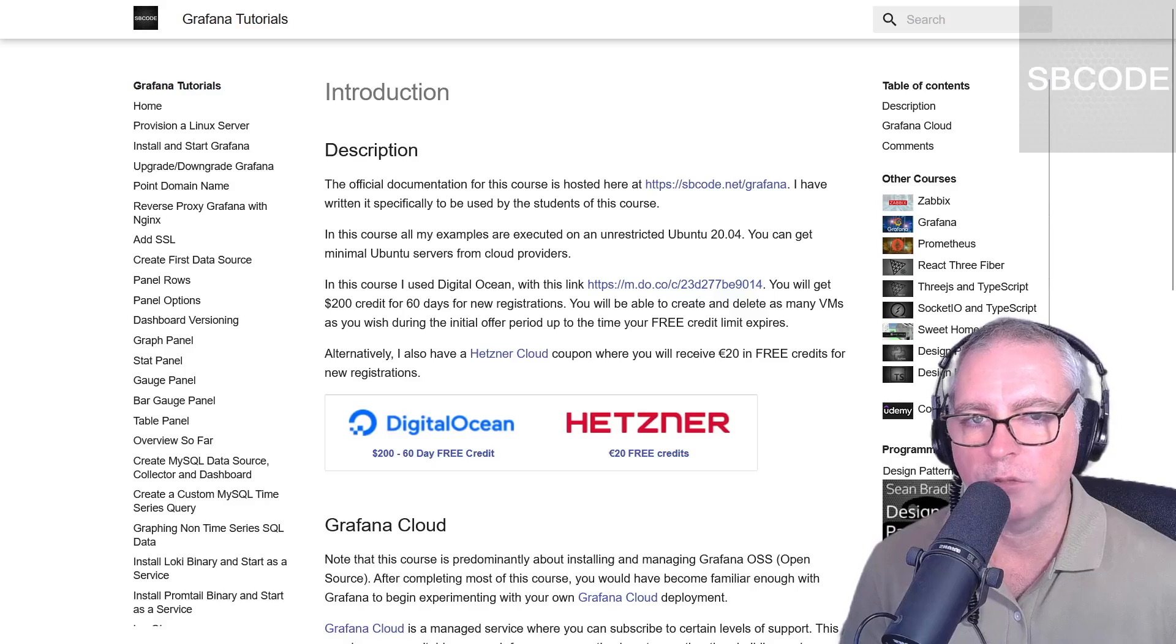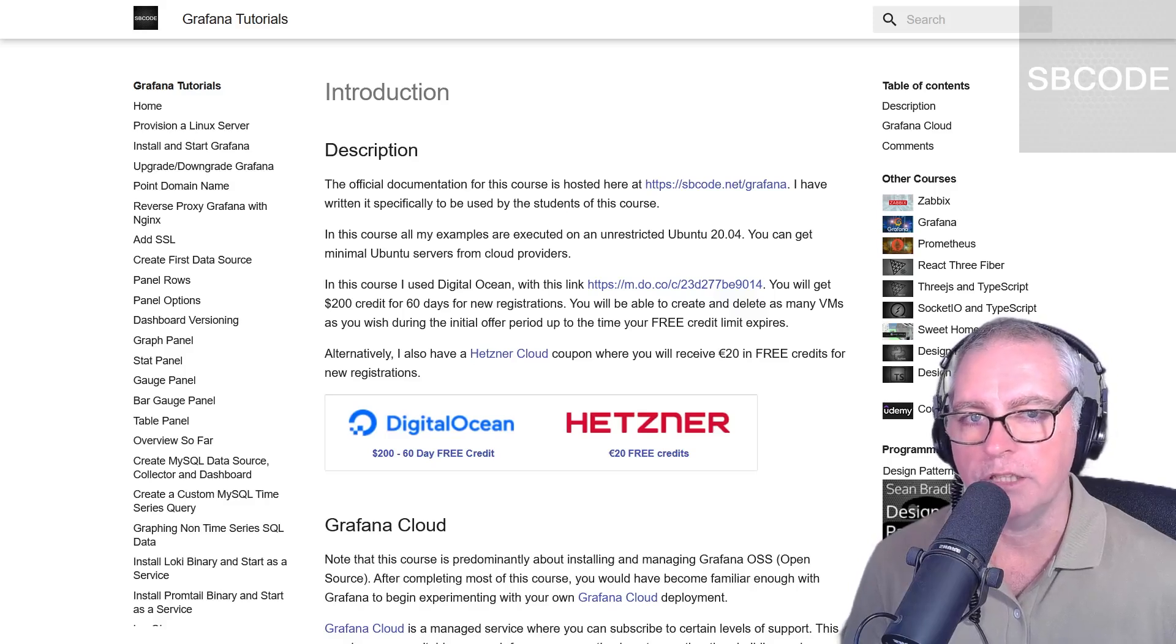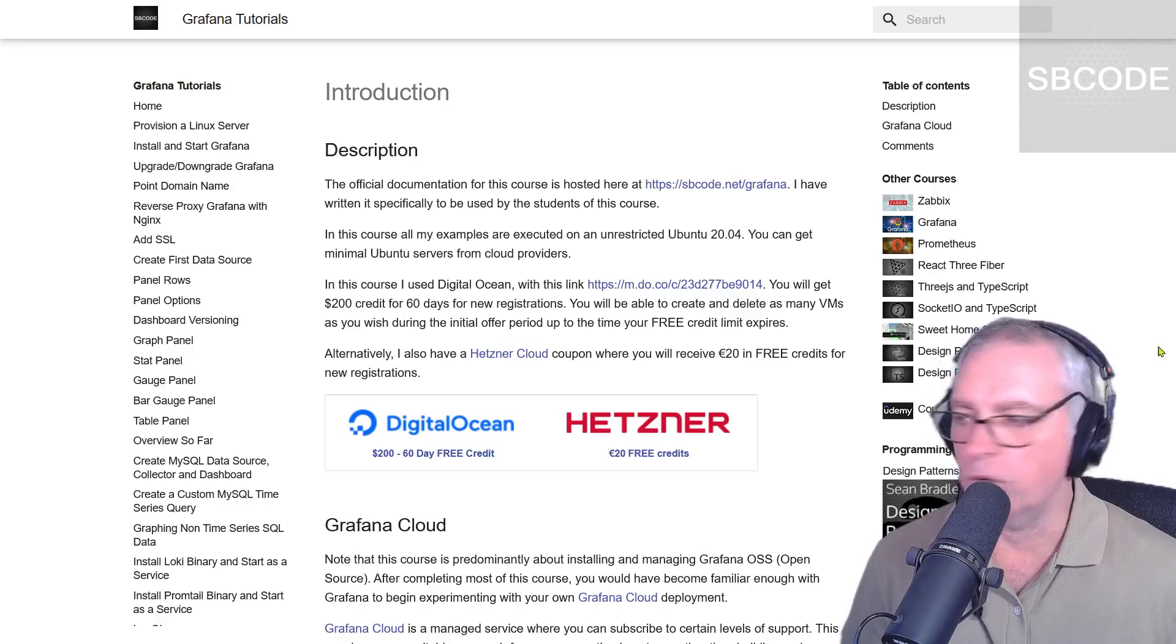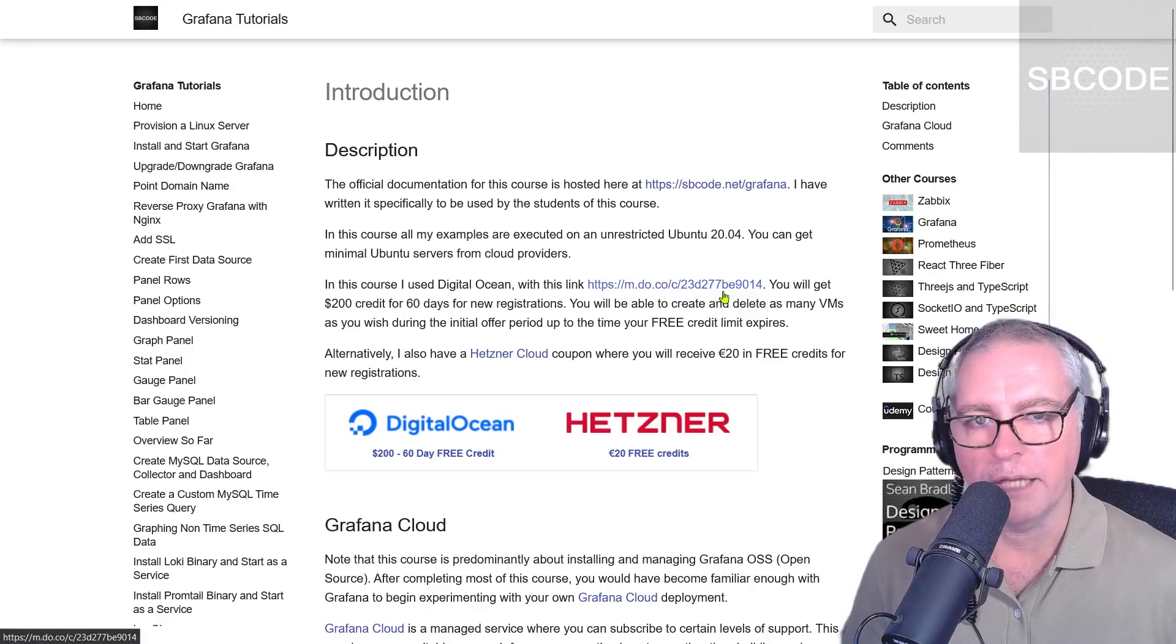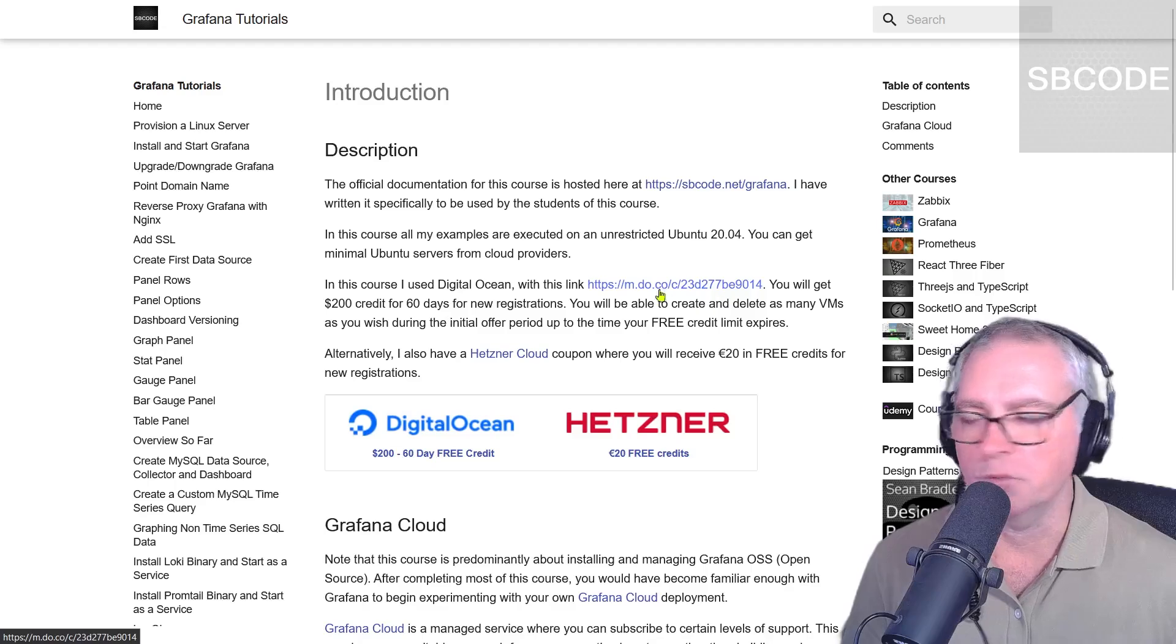Predominantly, I'll be using Ubuntu LTS servers because they are very easy for beginners to understand. And I provide all the commands in my accompanying documentation website.